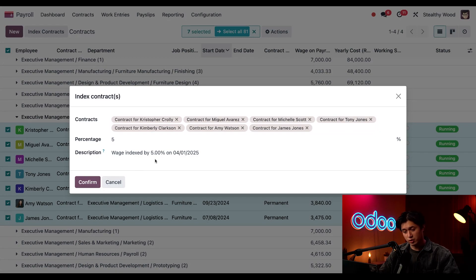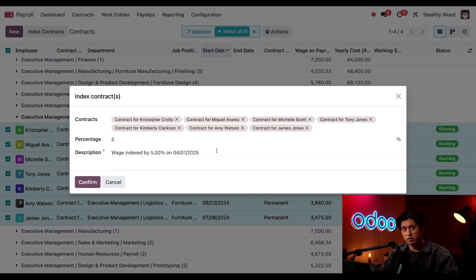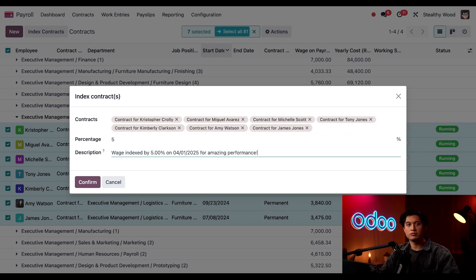The description loads automatically with the basic details of this percentage increase, but let's go ahead and add some more information. We're going to put 'for amazing performance.' That looks good, so I'm going to click Confirm.